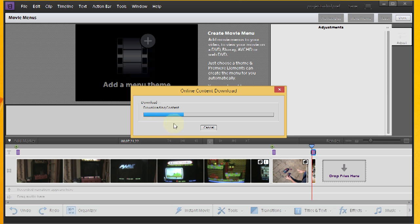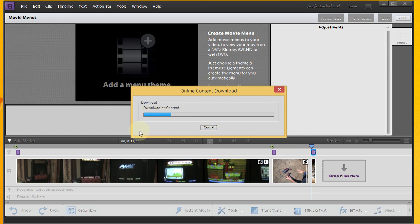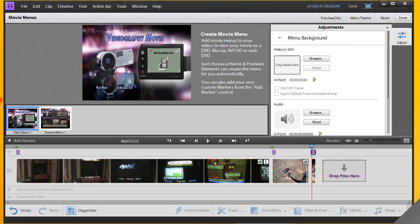And similarly to the actual text titles, I don't have this content available. So it's going to download it from online. So we're going to have to wait a minute for that to download here. Alright. Our menu has downloaded now.